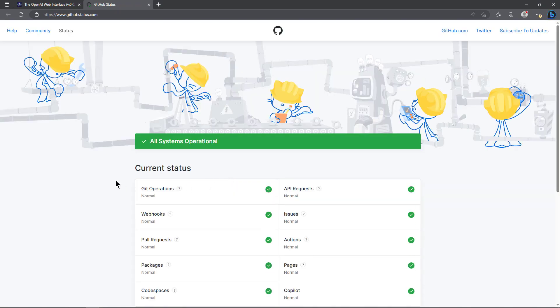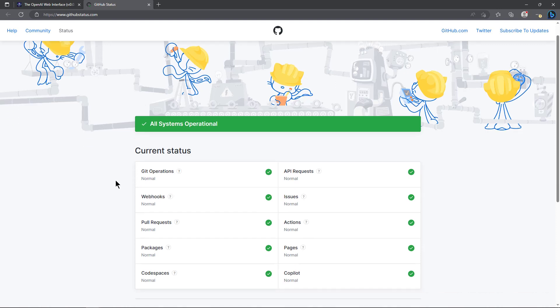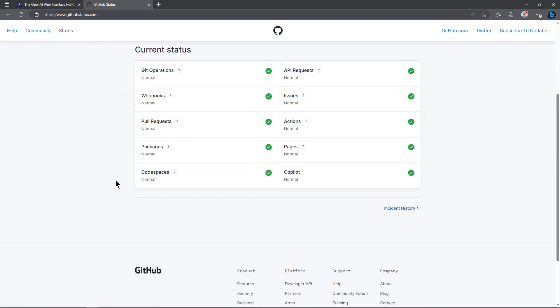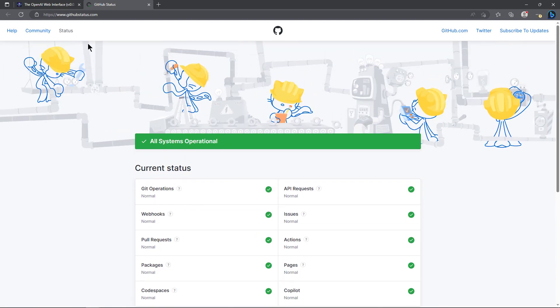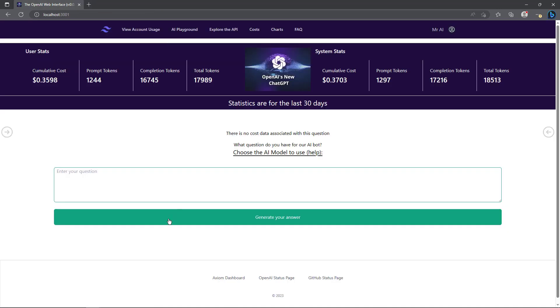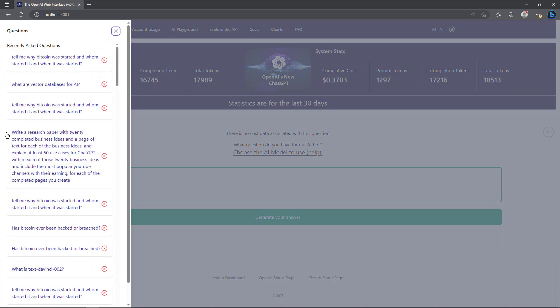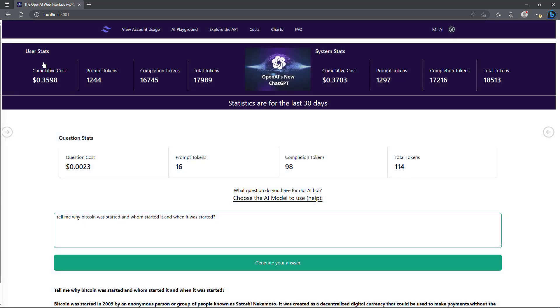We can see everything's working well. I've talked about everything on this page, so now we have two other things that we can do here. If I click on this arrow over here on the left, it pops out all my questions that I've asked and it saves them. I can click on any one of these and it will feed it in.